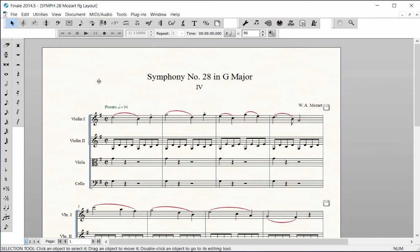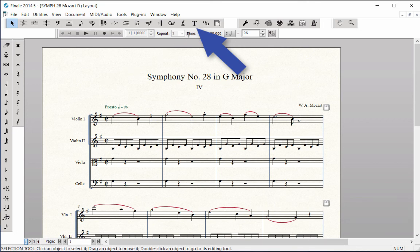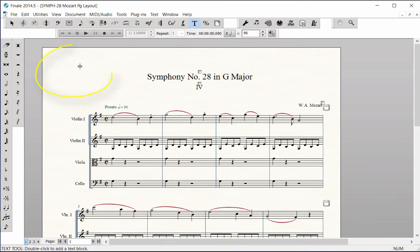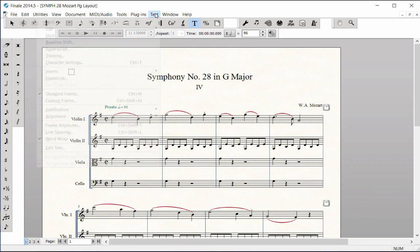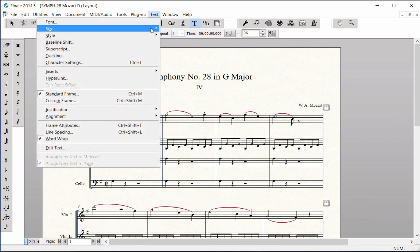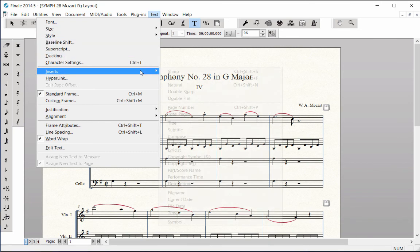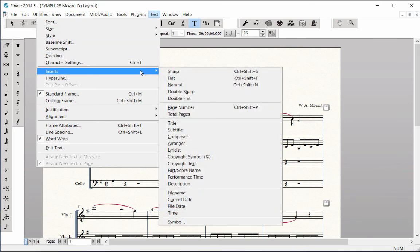To do this, you would click on the Text tool and double-click in the upper left corner of page 1 to add new text. Go to the Text menu, Inserts, Part Score Name, and the part names are added.